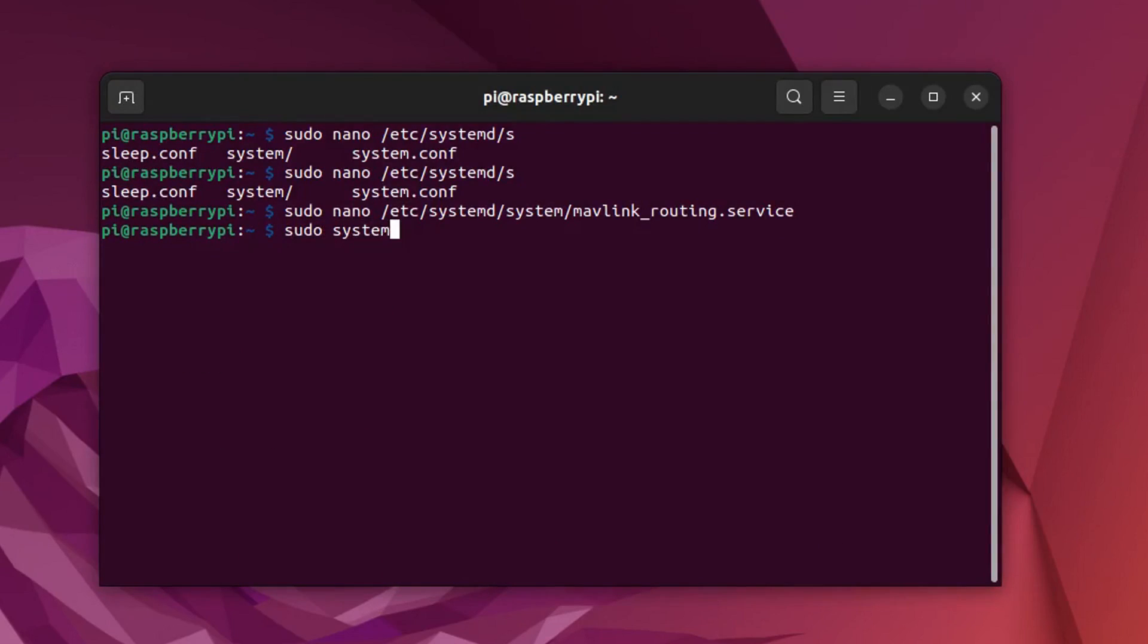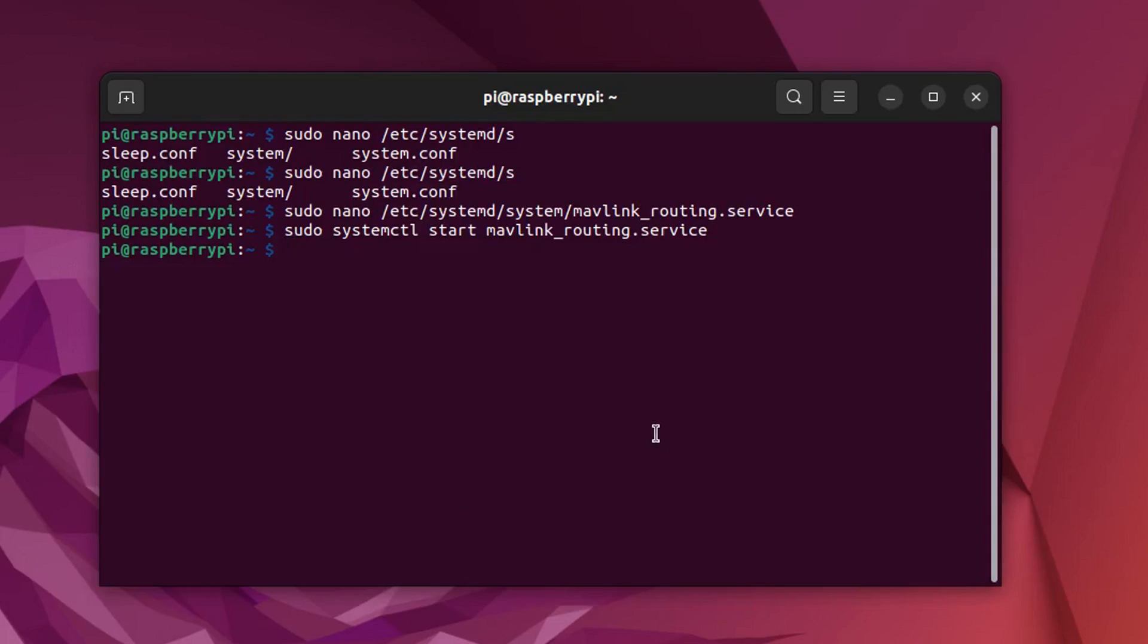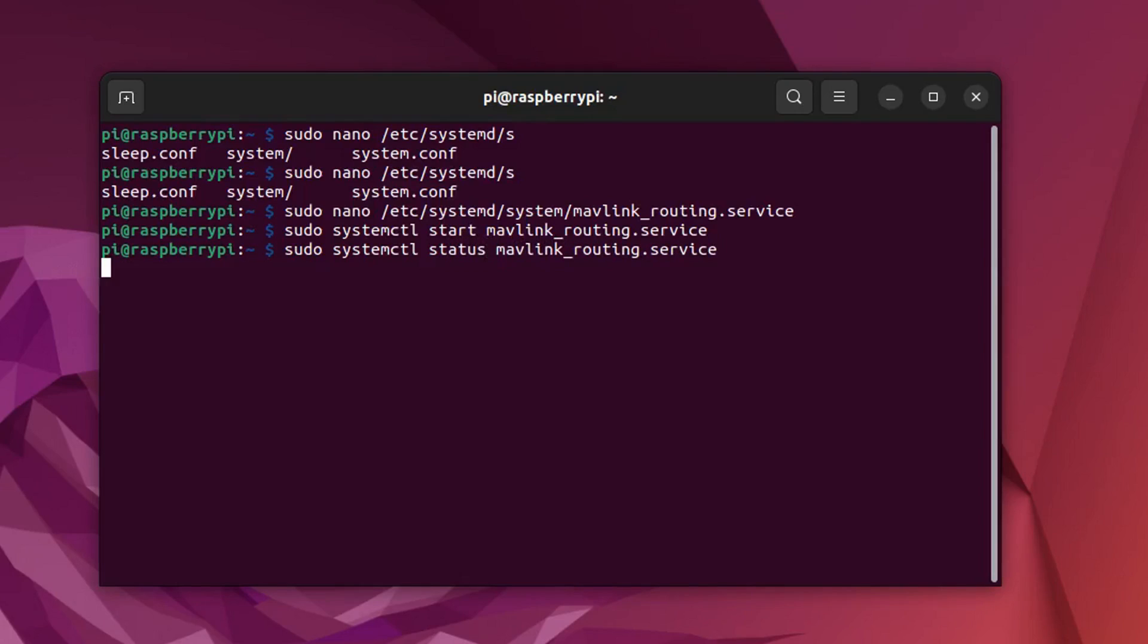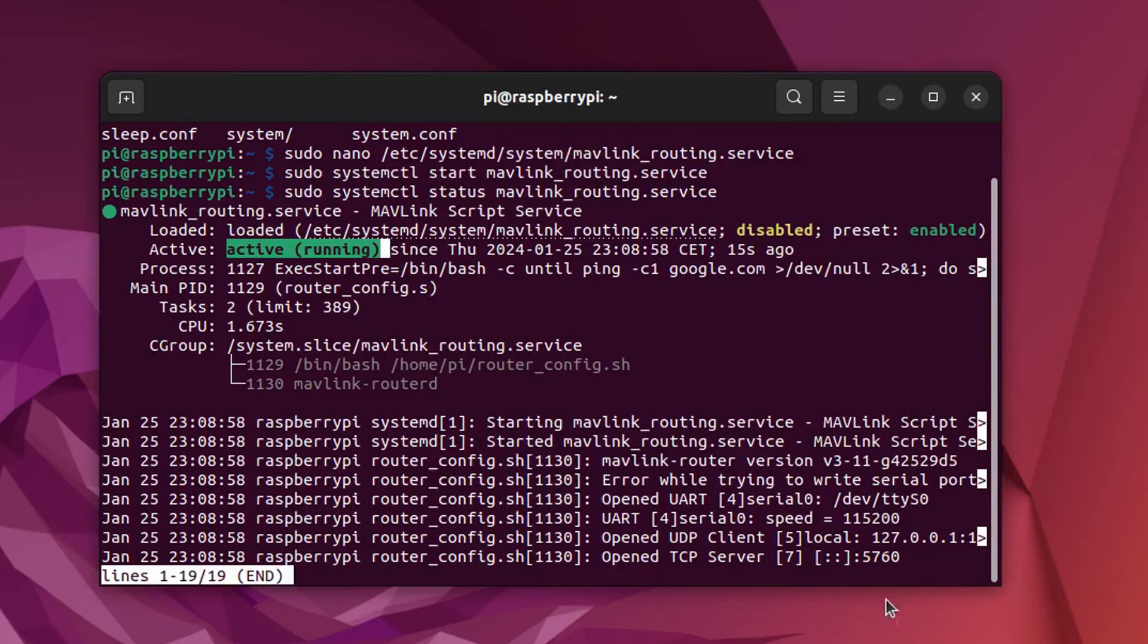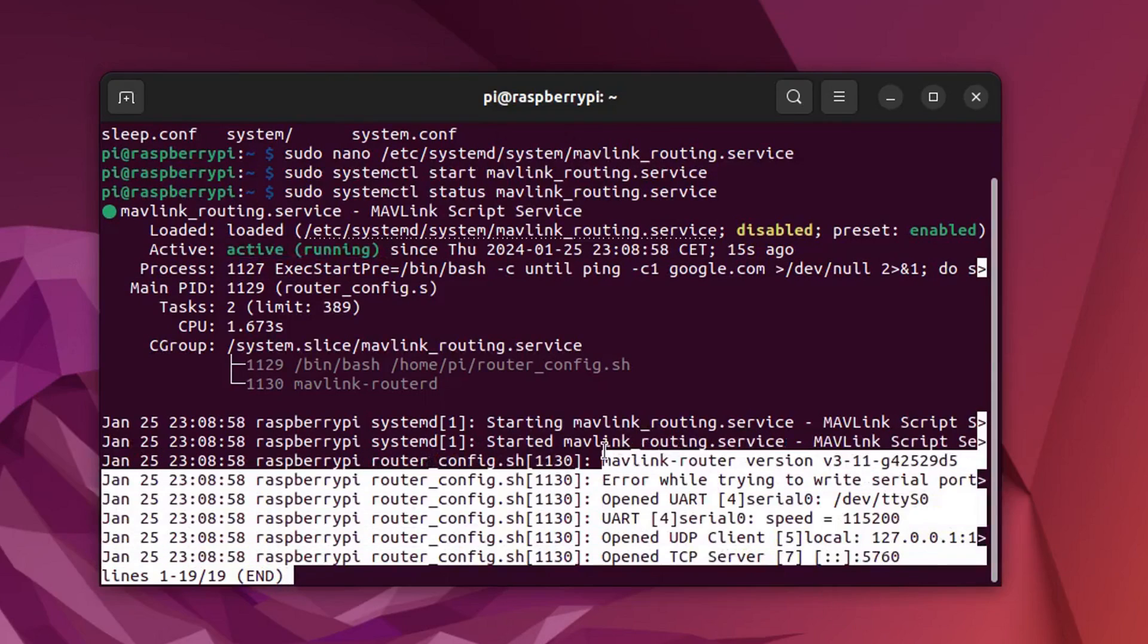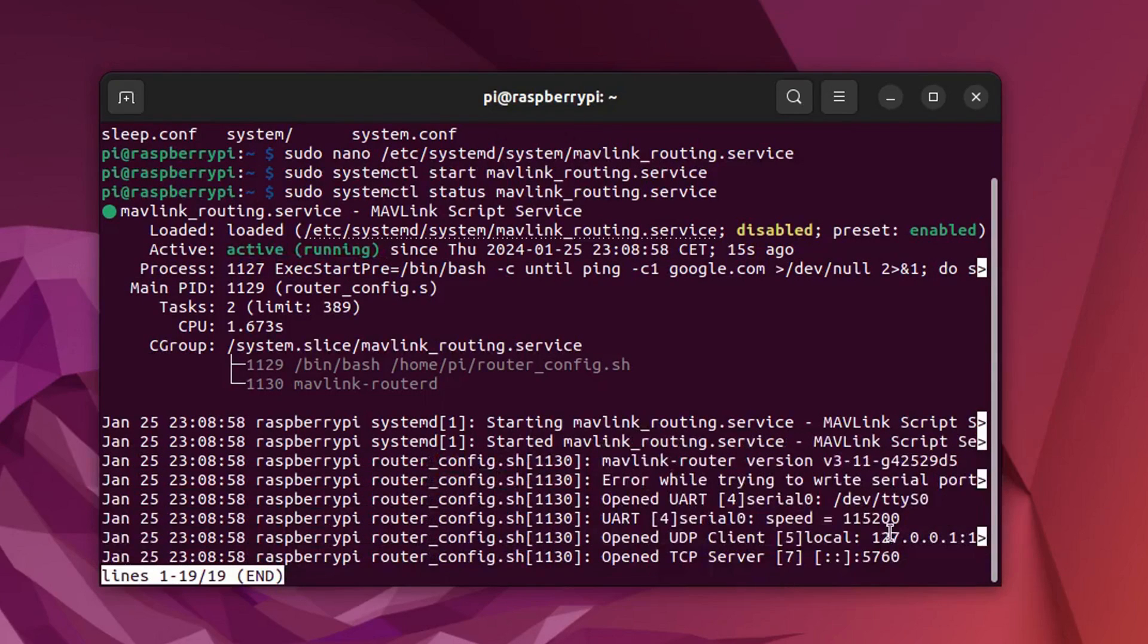Using system control we can now start this service. And then if it's working we can enable it, so that it starts every time the Raspberry Pi boots up. When checking the status of the service you should see a green active and the output of the bash script on the bottom.